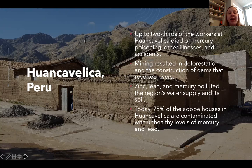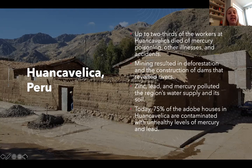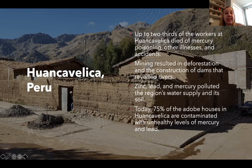Today, 75% of the adobe houses in Huancavelica are contaminated with unhealthy levels of mercury and lead that float in the dust in the air inside these houses — houses built out of the contaminated soil of the town.